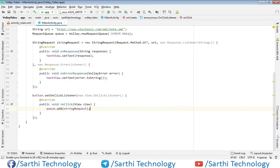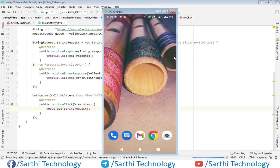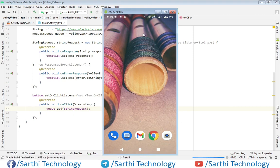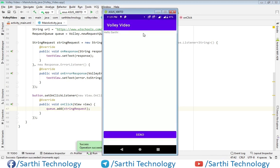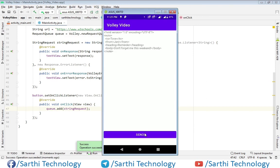So now let's try to run this application and see the result. Here you can see our application is running. Now let's click on this send button. And here in the response we have this text in this text view.